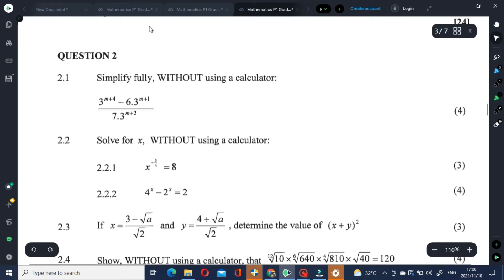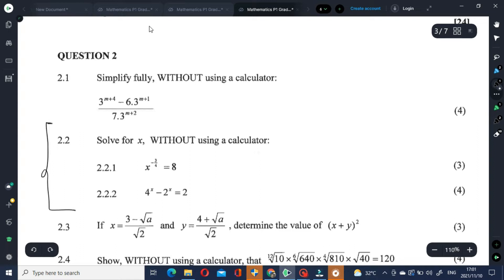In today's lesson, we are going to look at solving exponential equations. Let's have a look at question 2.2 real quick. Let's start with 2.2.1. It says: solve for x without using a calculator.